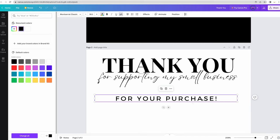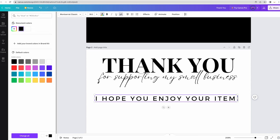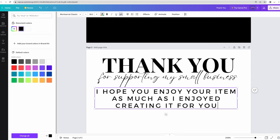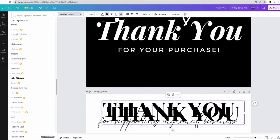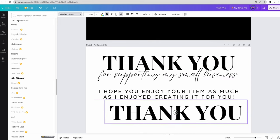And then change the color back to black. Thank you for supporting my small business. I hope you enjoy your item as much as I enjoyed creating it for you. I'll go back to this font. And put Let's Connect.